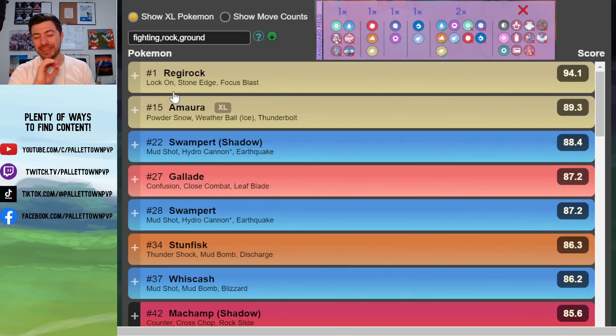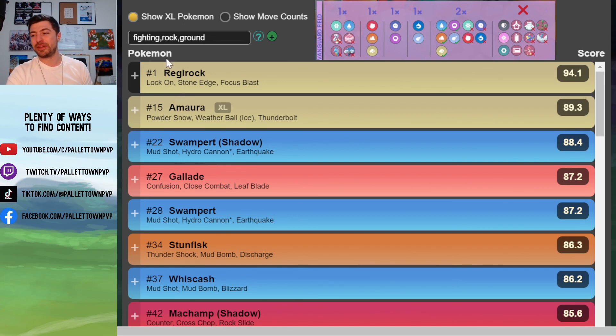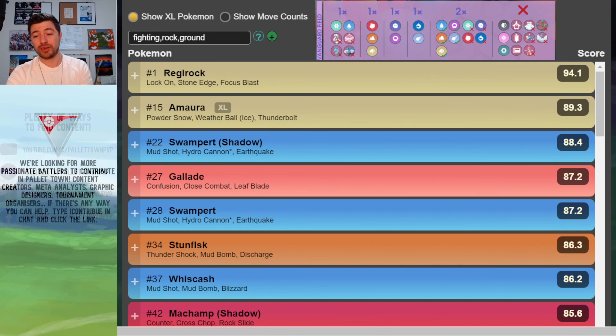So that is it for Vanguard Cup. Let us know what you plan to use in your team, if you've got any other spicier picks that are worth looking at. And good luck with your Silver Arena Factions battles.